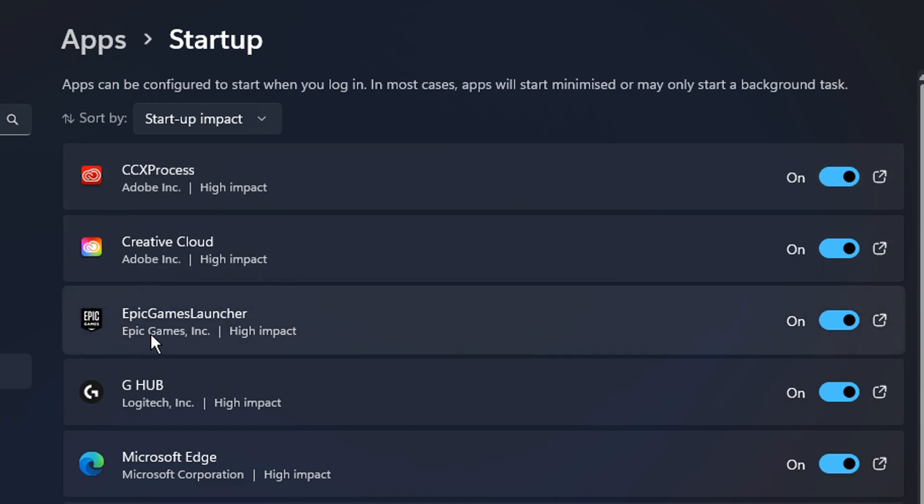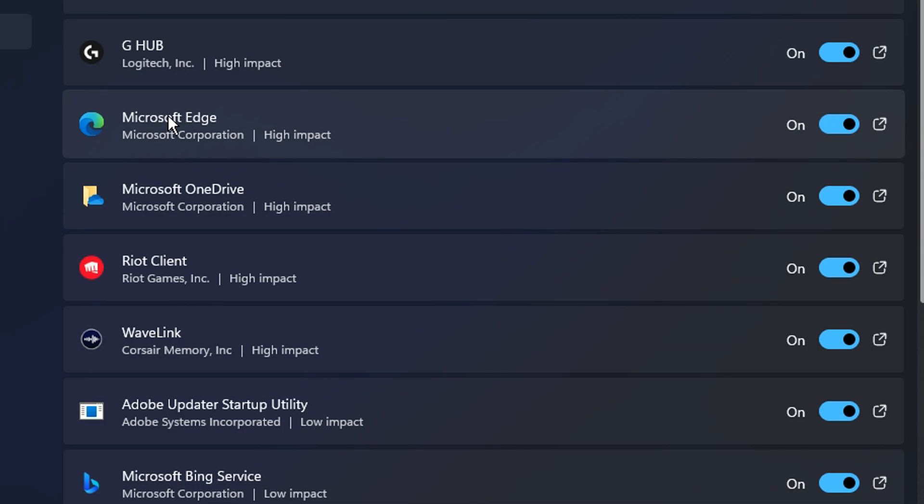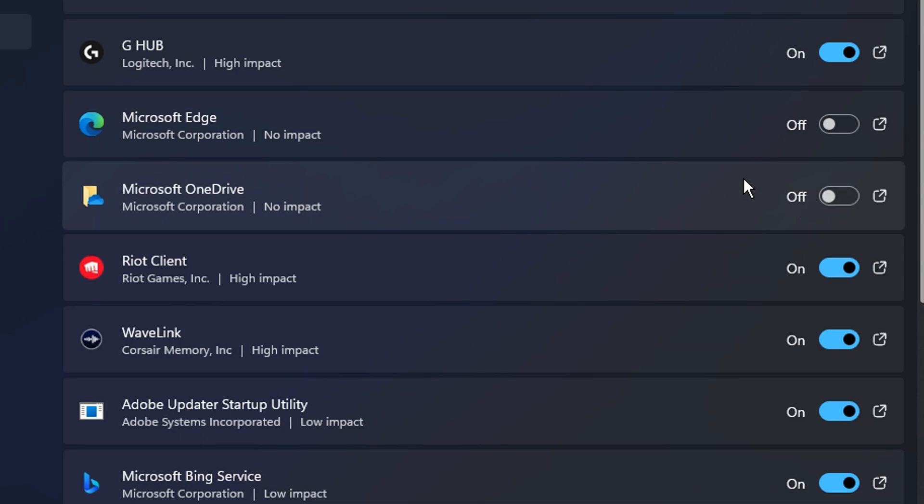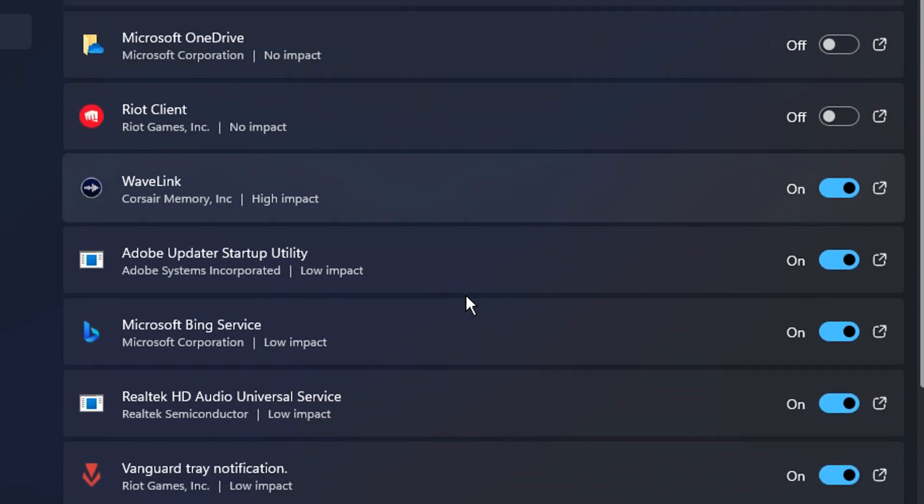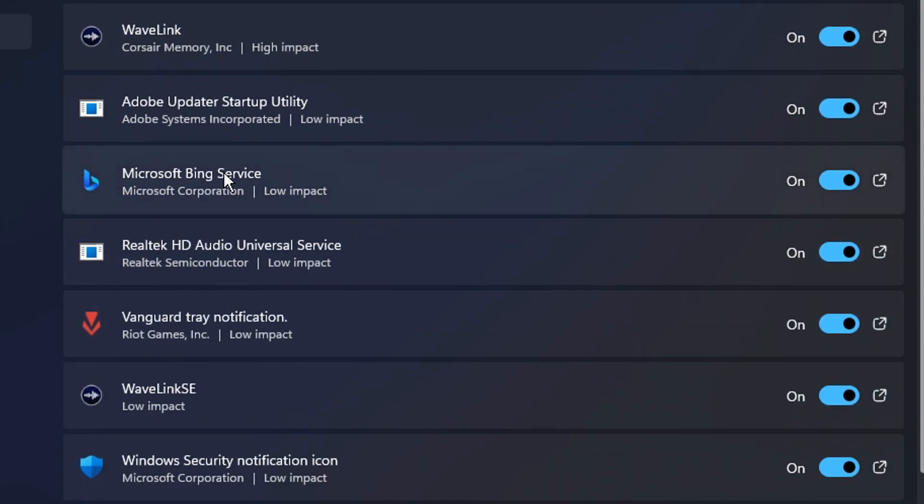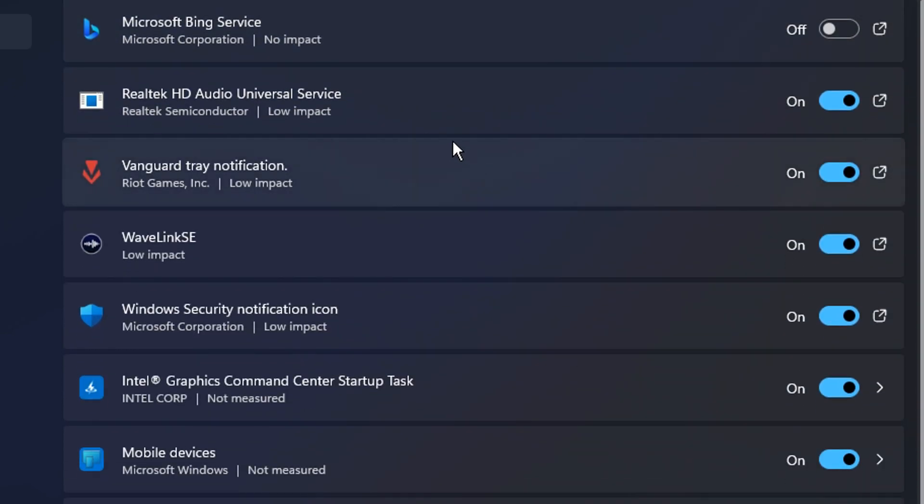So with most of these right here, the Epic Games Launcher, the G Hub, I do use on a daily basis. Microsoft Edge, I do not. So I would disable that as I myself do use Chrome. Same with the Microsoft OneDrive, I get rid of that. Riot Games, I don't play Valorant much. So I want to go ahead and disable that on startup. And just scrolling down, you'll find a few. Again, Microsoft Bing, I don't use. So I want to get rid of that. Same with the Vanguard tray notification.